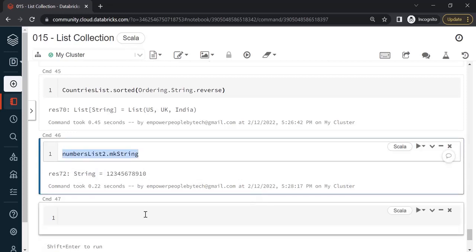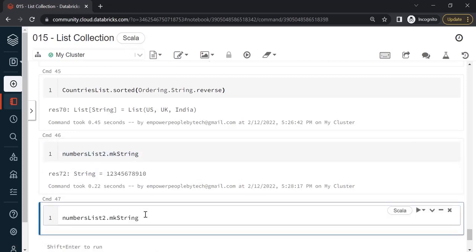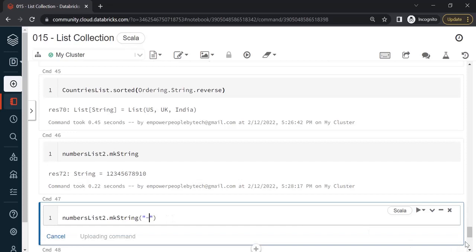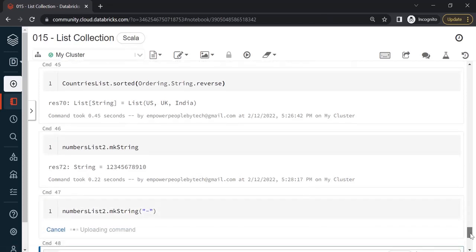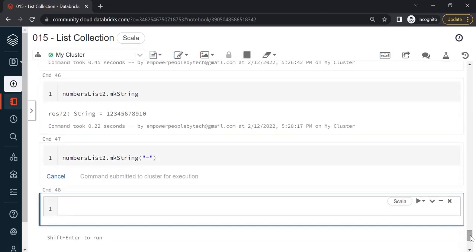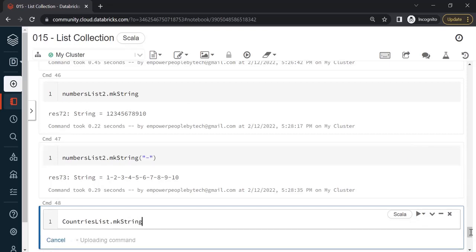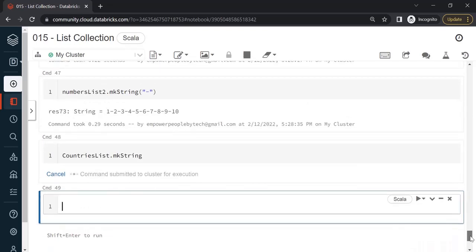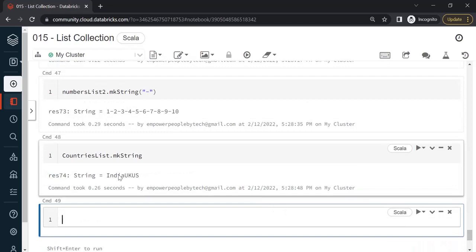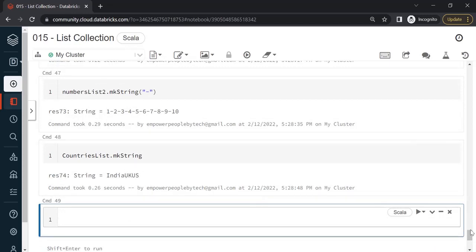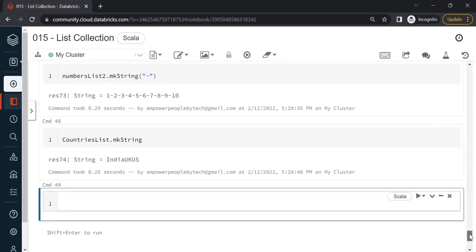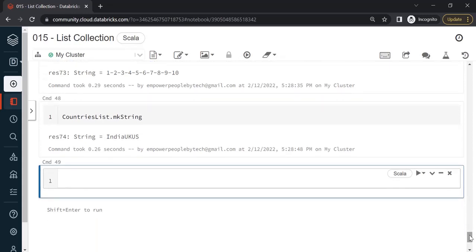If in case you wanted a separator in between or delimiter, mkString method does accept a parameter. Let's say I pass dash over here. I'll get dash after every item or between every item. Similarly, if I run this on countries, countriesList.mkString, I will be able to see all the items are printed continuously, and you can also try out the separator.